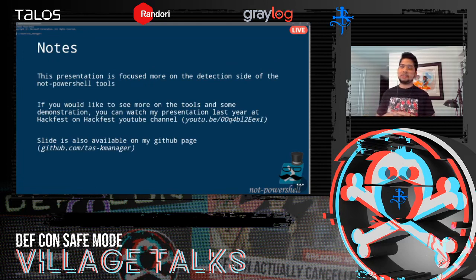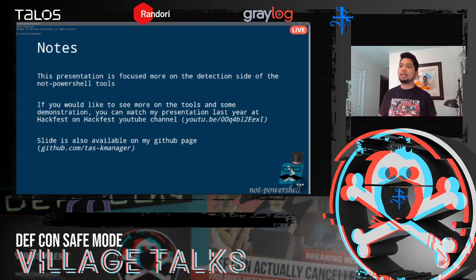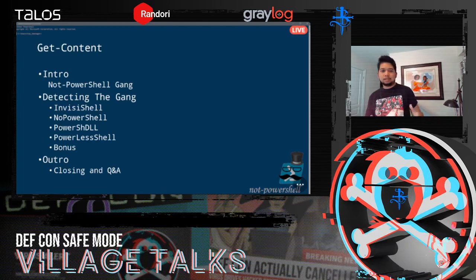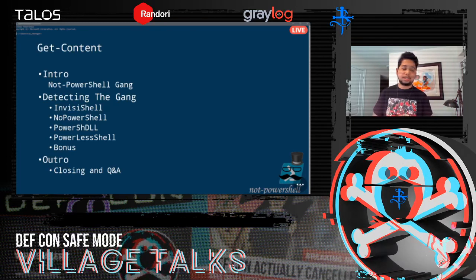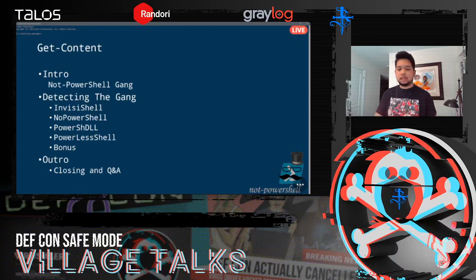A note: this presentation is a compressed version of a similar presentation I did at Hackfest last year. If you'd like to see more about the tools and demonstrations, you can watch it on the Hackfest YouTube channel — the link is on the slides. The extended version is also available on my GitHub. We have three major parts: an introduction about the gang itself, how to detect each member of the gang, some bonus detections and bonus gang members, and then an outro and Q&A.